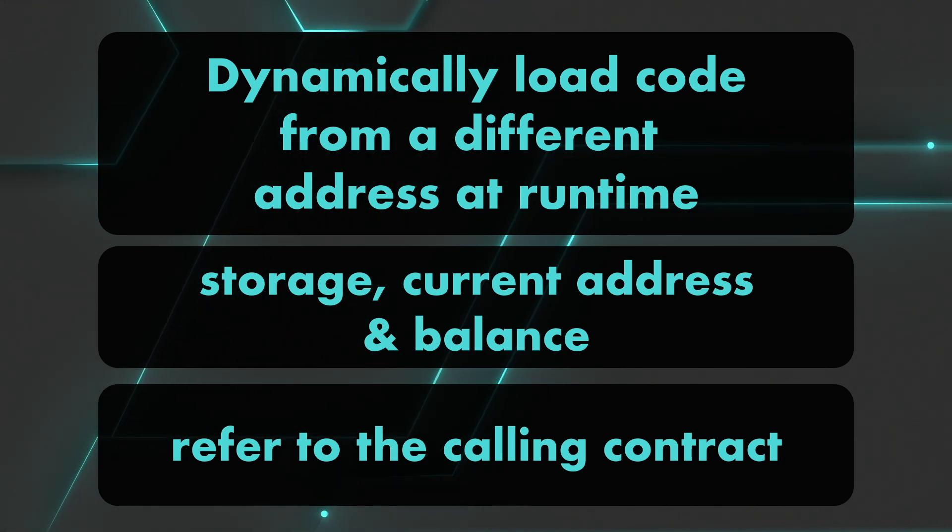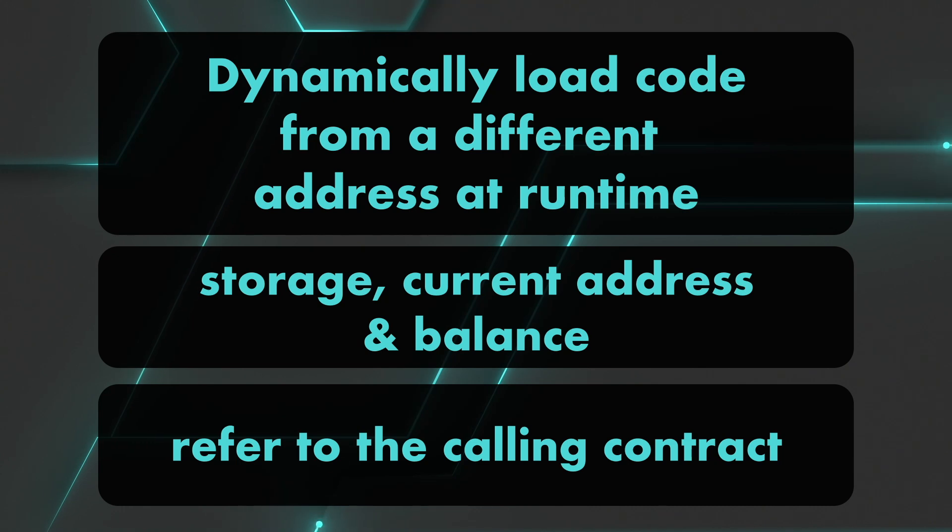Okay. So let's have a look at the demonstration. Okay. So here we have an example with the delegate call Solidity contract on Remix. If we look at the previous example, I'm going to be A, and I'm going to make the call. I'm going to use the contract B to delegate call C.